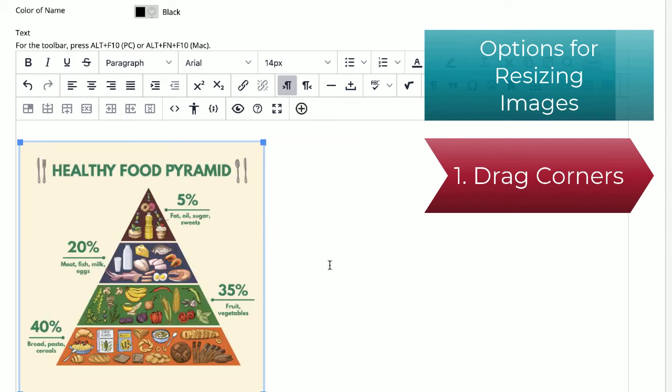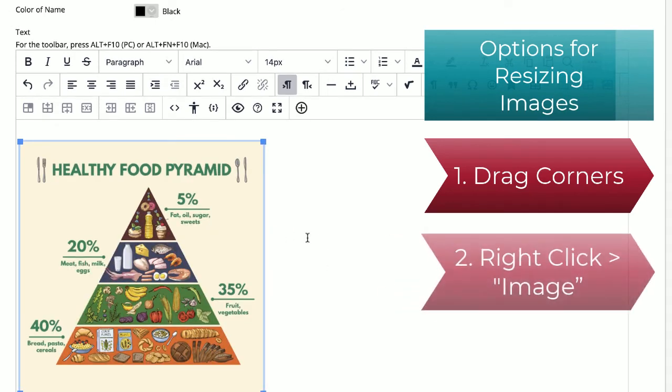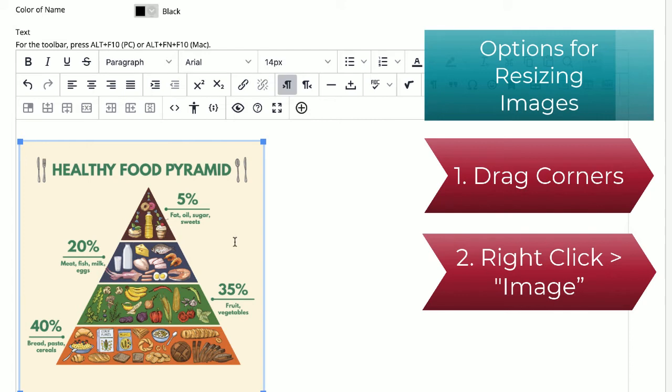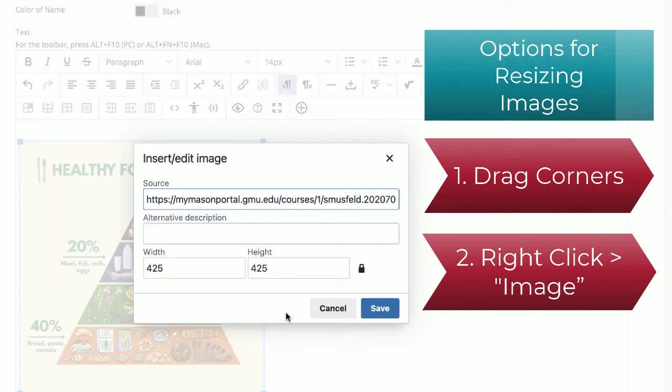Or, we could right-click on it, select Image, and modify its dimensions. I'll try 300 pixels.